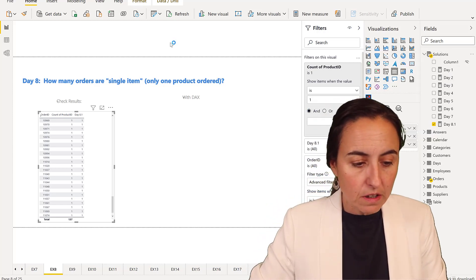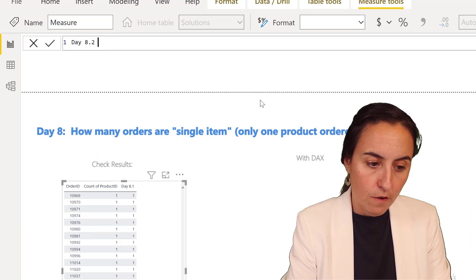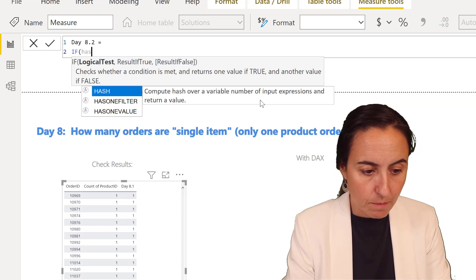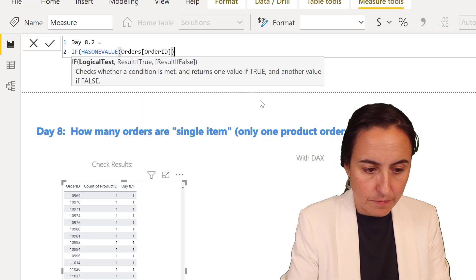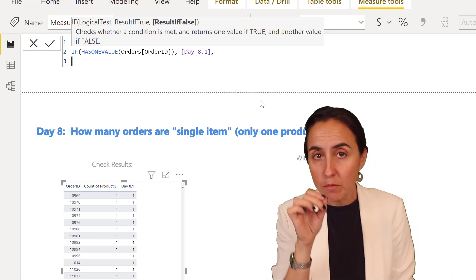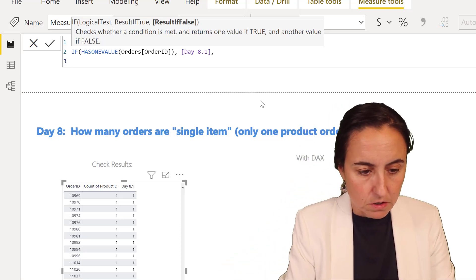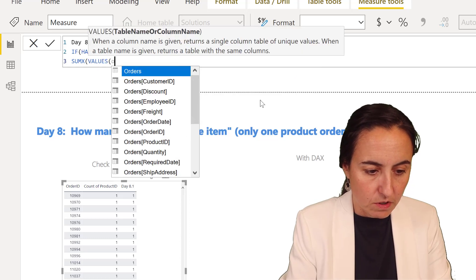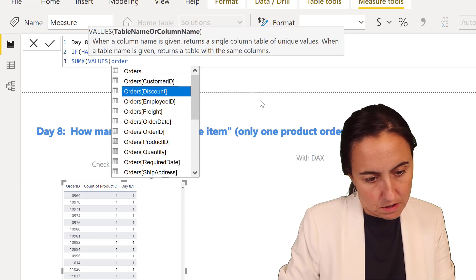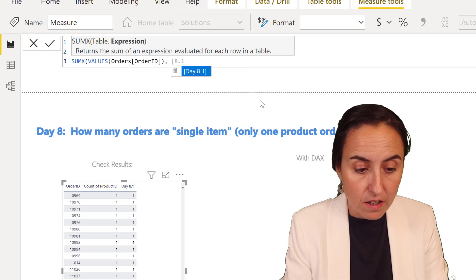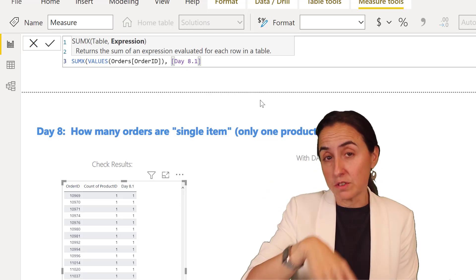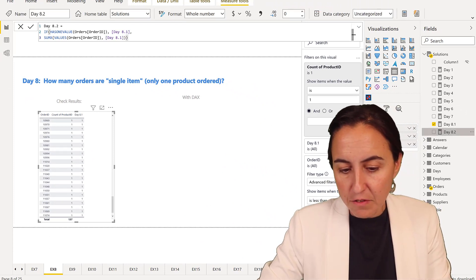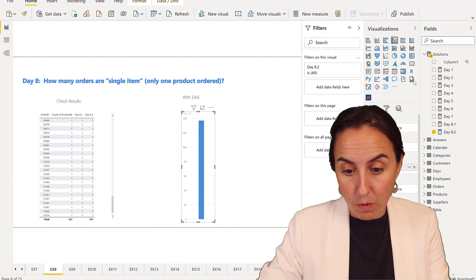We create day 8.2. If has one value order ID, that means if you are on the row level, then do 8.1. Otherwise, if you have more than one value, you are on the grand total level. If you're on the grand total level, then do sum X of the values for order ID and do 8.1. What you're telling is if we are on the row level, just do whatever we did before, but if we are on the grand totals, sum everything that is above.